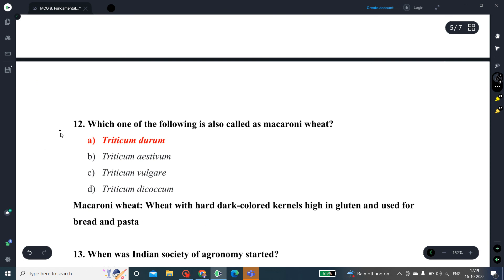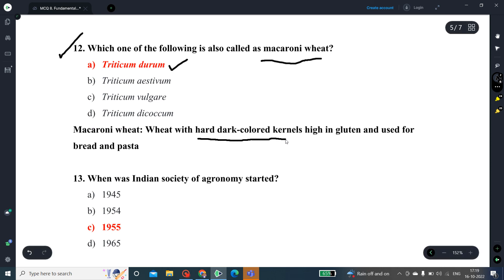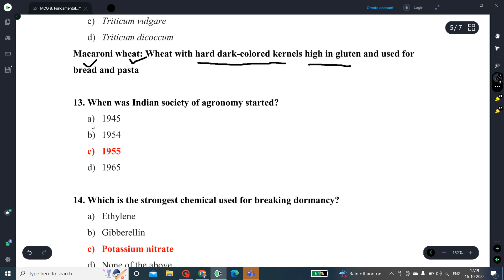Question number 12: Which crop is called macaroni wheat? The correct answer is Triticum durum. Macaroni wheat has hard, dark-colored kernels with high gluten content and is used mostly for bread making and pasta making. Question number 13: When was the Indian Society of Agronomy started? It was started in the year 1955.